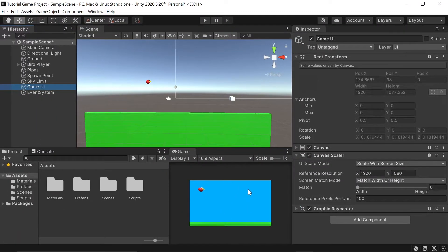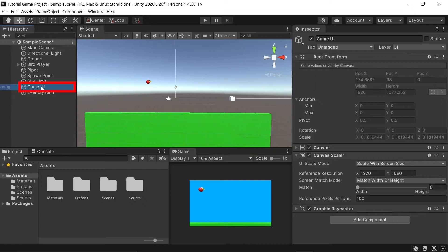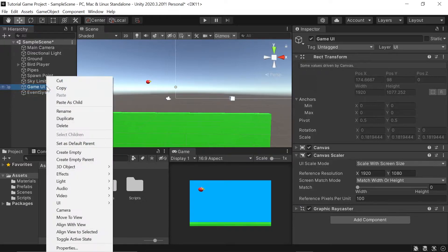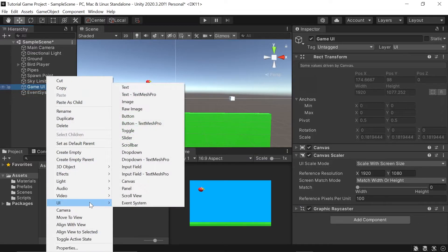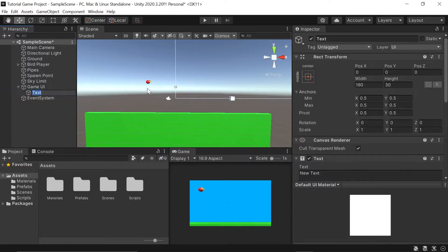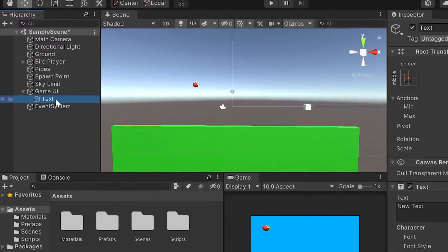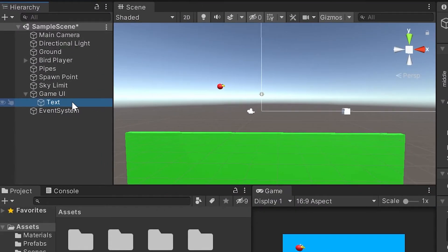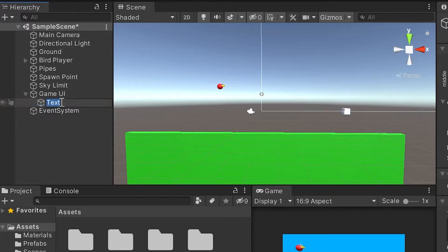Next, in order to get some text to show up here in our game, let's go back to our GameUI object here, right-click on it, go down to UI to select all the UI options, and we'll select Text. Because this text game object will hold our score, let's go ahead and rename it to CurrentScore.